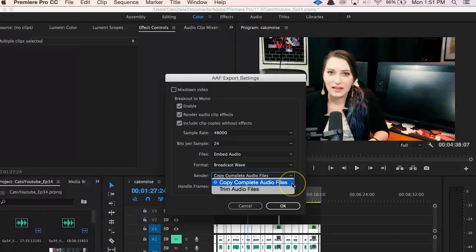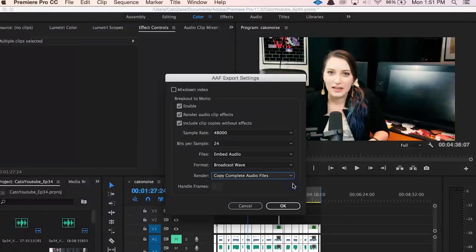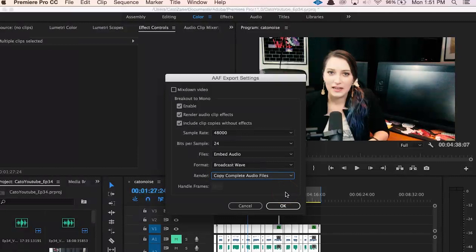Then I would just stick with Copy Complete Audio Files for the next option. Again, it makes the file size bigger for transfer, but it gives your audio person more control over the session. Basically, if you cut an audio file in half and then deleted half, they can then drag out the audio file to see what you cut out and make a decision about where that cut should go with this option. Whereas if you choose Trim Audio Files, they would not have that option.